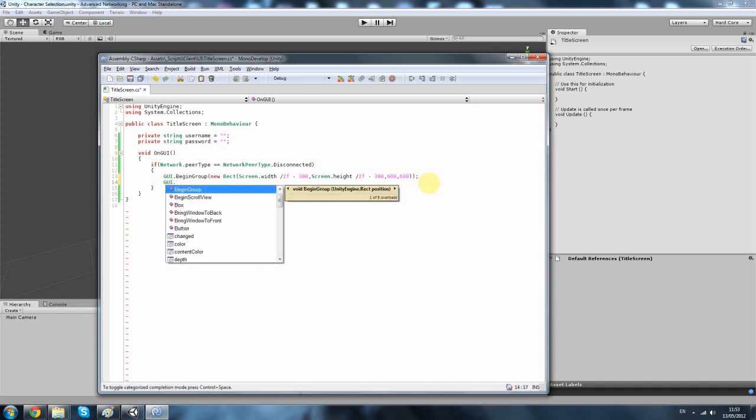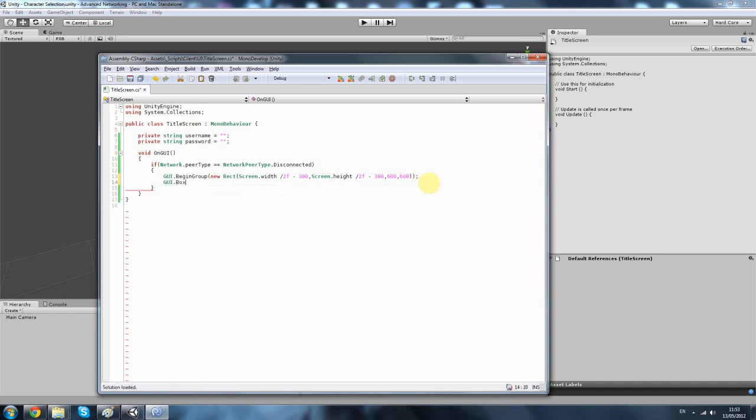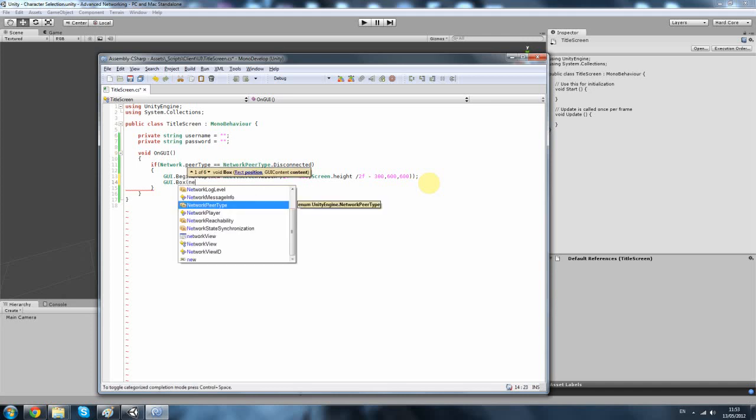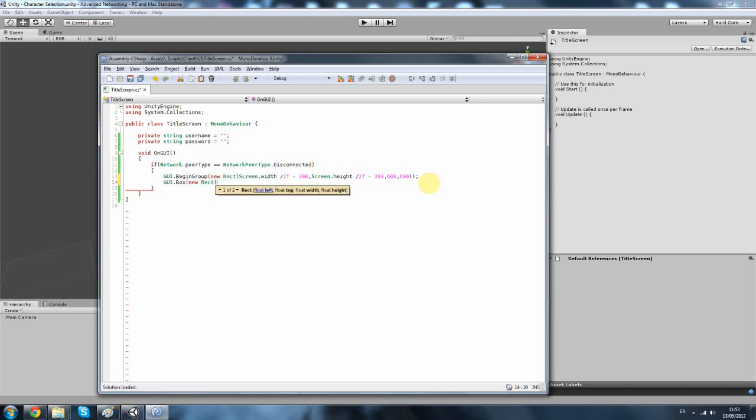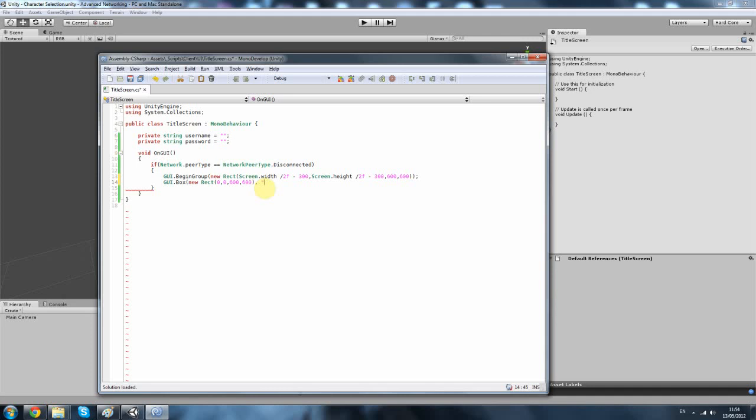And then we want to do a GUI box, new Rect, and this is going to be 0x0. And if you remember, we've begun a group here. So this box, I'm putting it to 0x0, which is going to be right in the middle of the screen. And I'm going to call this Pirate Wars. So we're going to keep that title for now. You can change it if you want.